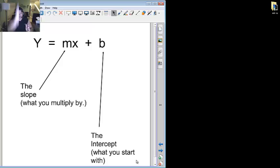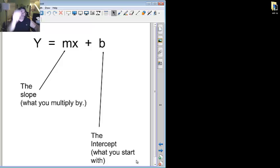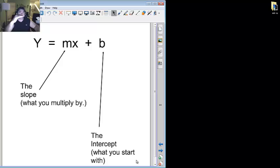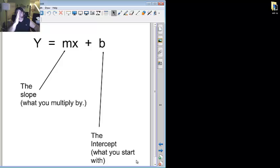If you graph this on a graph, the intercept's going to tell you how high or how low from zero, zero, your line's going to start. And your slope will determine what the direction is, whether it's going to be steep or shallow.